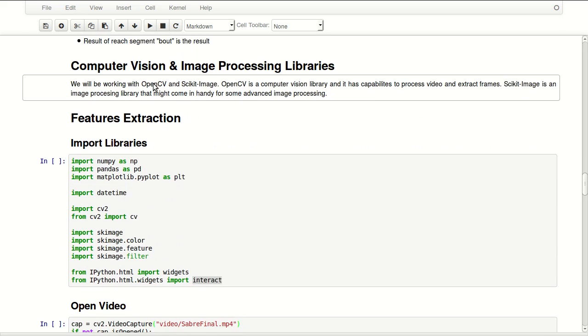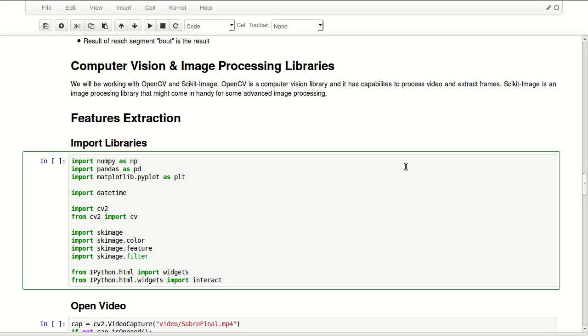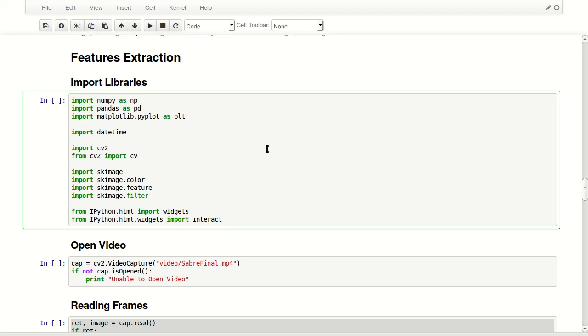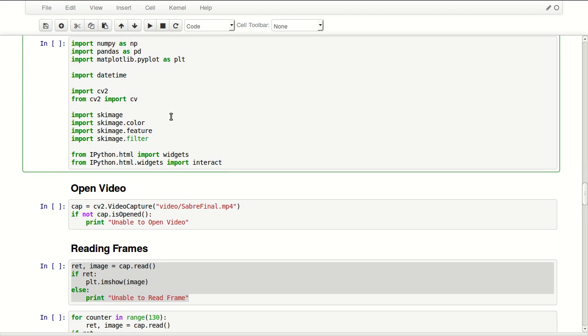For computer vision and image processing, we'll be working mainly with OpenCV and scikit-image. OpenCV is a computer vision library and it has capabilities to process video and extract frames. Scikit-image on the other hand is an image processing library that might come in handy for some advanced image processing. I'm importing all kinds of libraries in here: numpy, pandas, matplotlib. CV2 is OpenCV library that we'll be mainly working with, and this is scikit-image, sk-image.